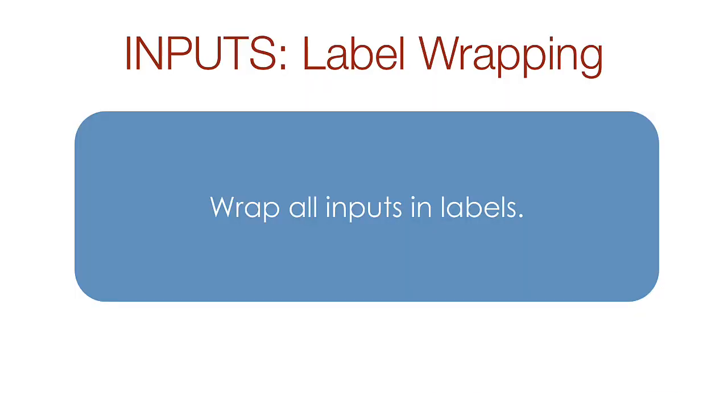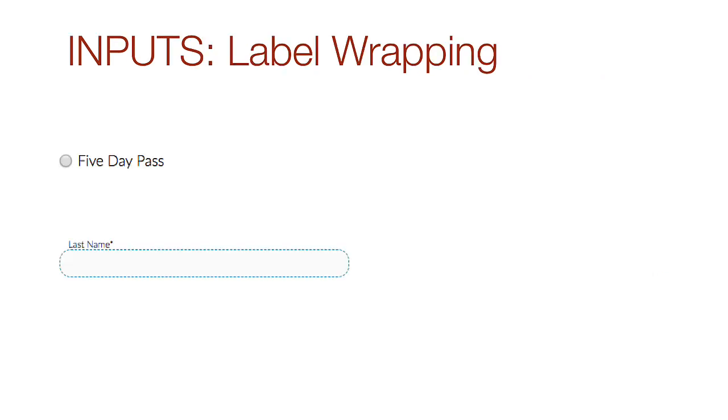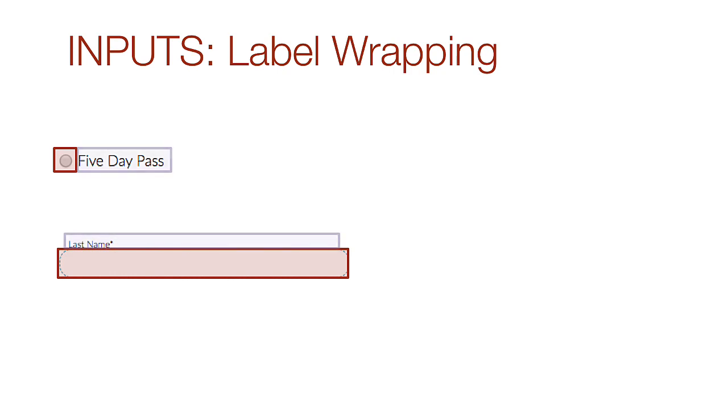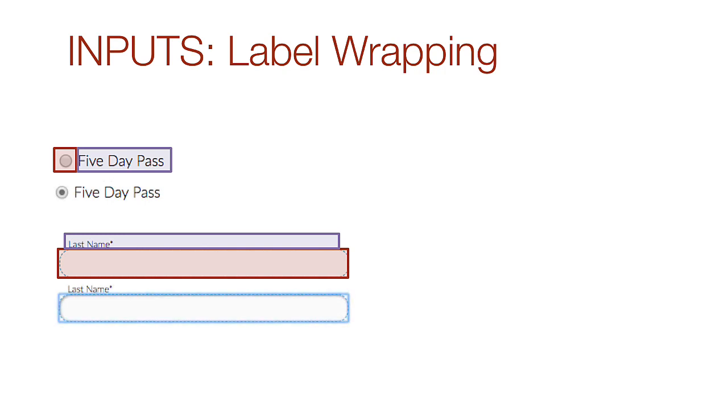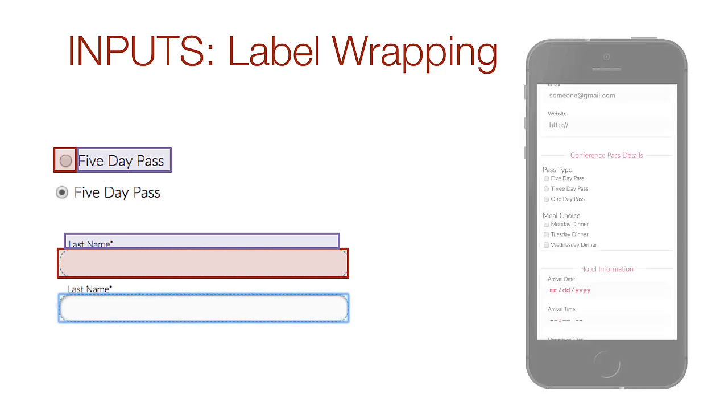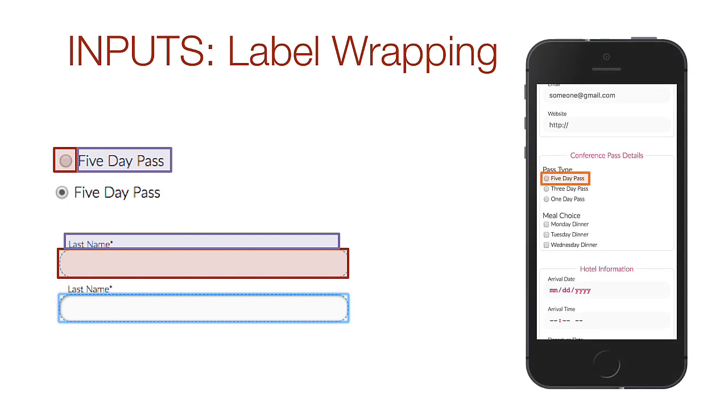You should wrap all inputs in label tags. This helps when you have to touch small items like radio buttons or check boxes. Having a label allows the user to click or touch the input, or click or touch the label. Touching either place will activate that input, if done correctly. As you can see, this would be really beneficial for radio buttons on a phone, where you had to make a selection with your finger.